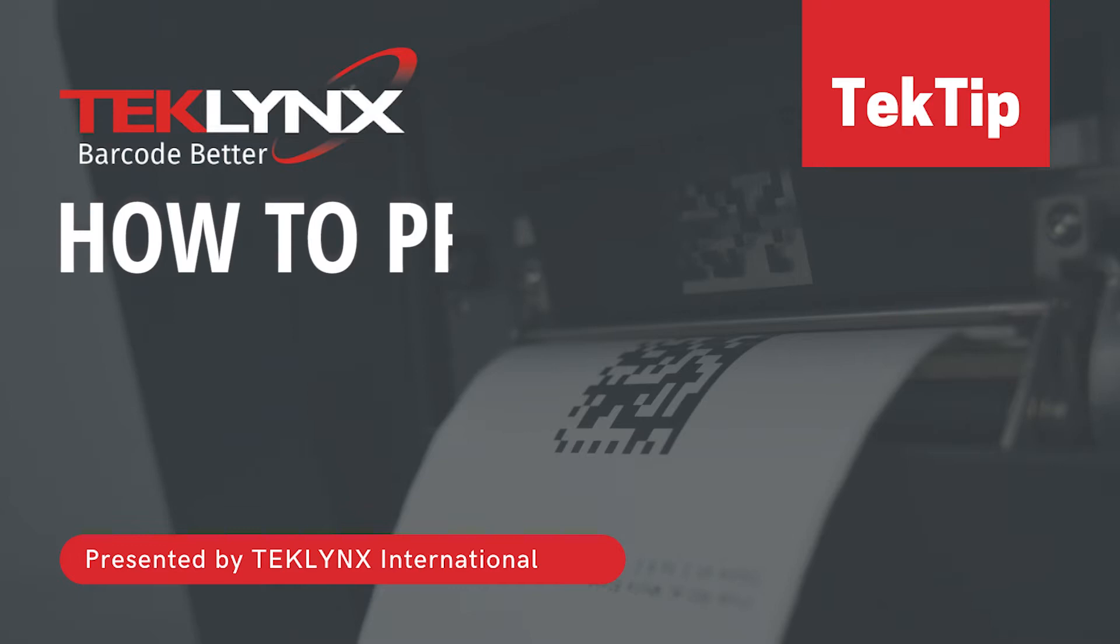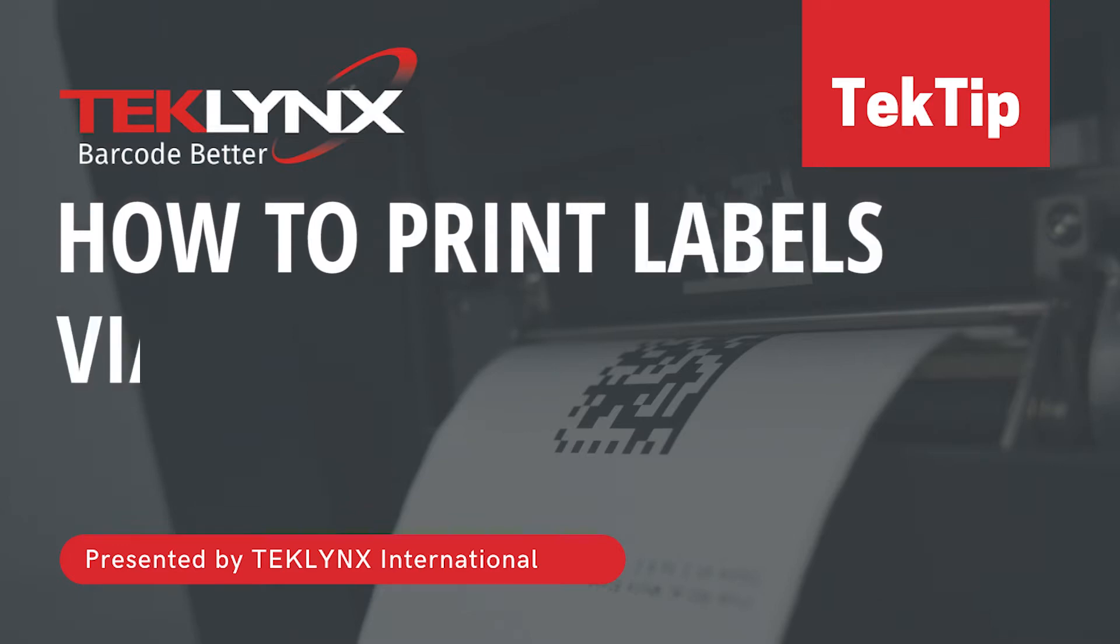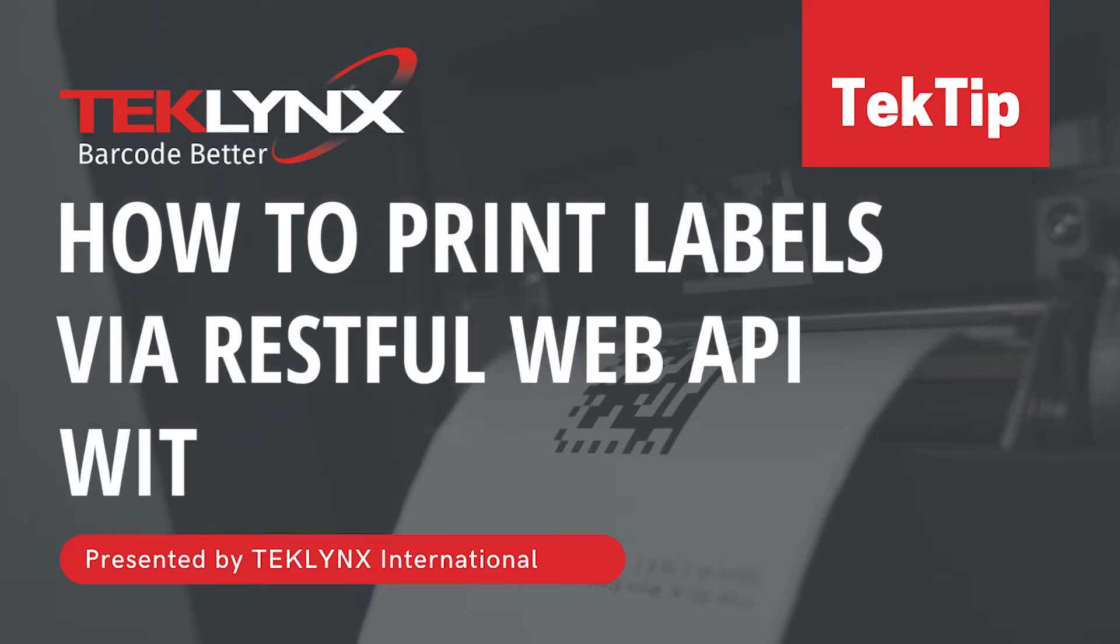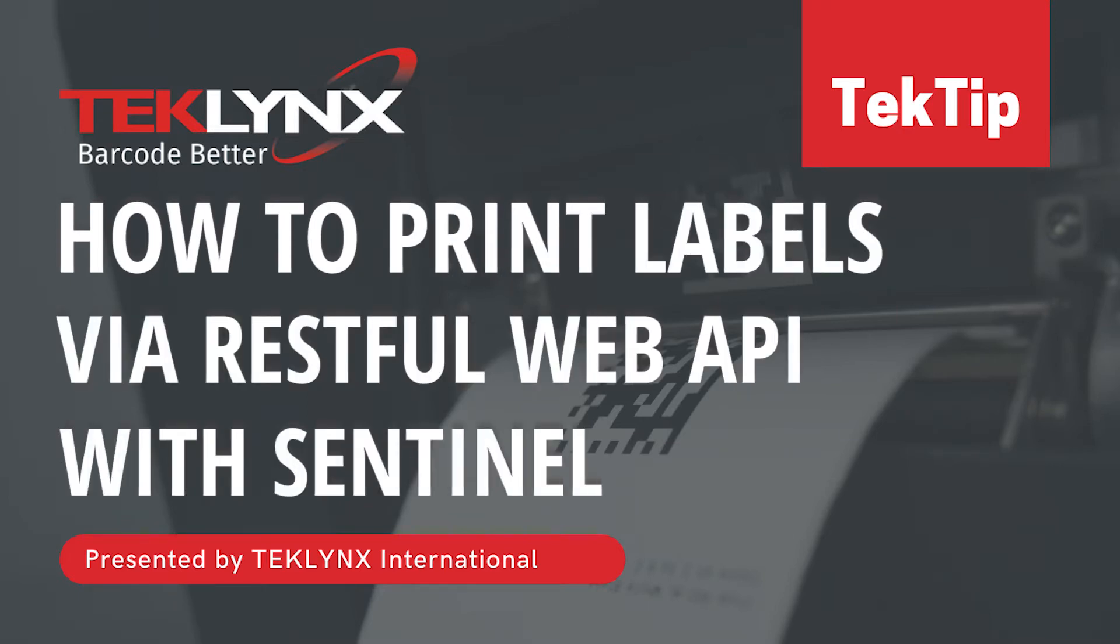In today's Tech Tip, I will be showing Sentinel's RESTful Web API Input Plugin.